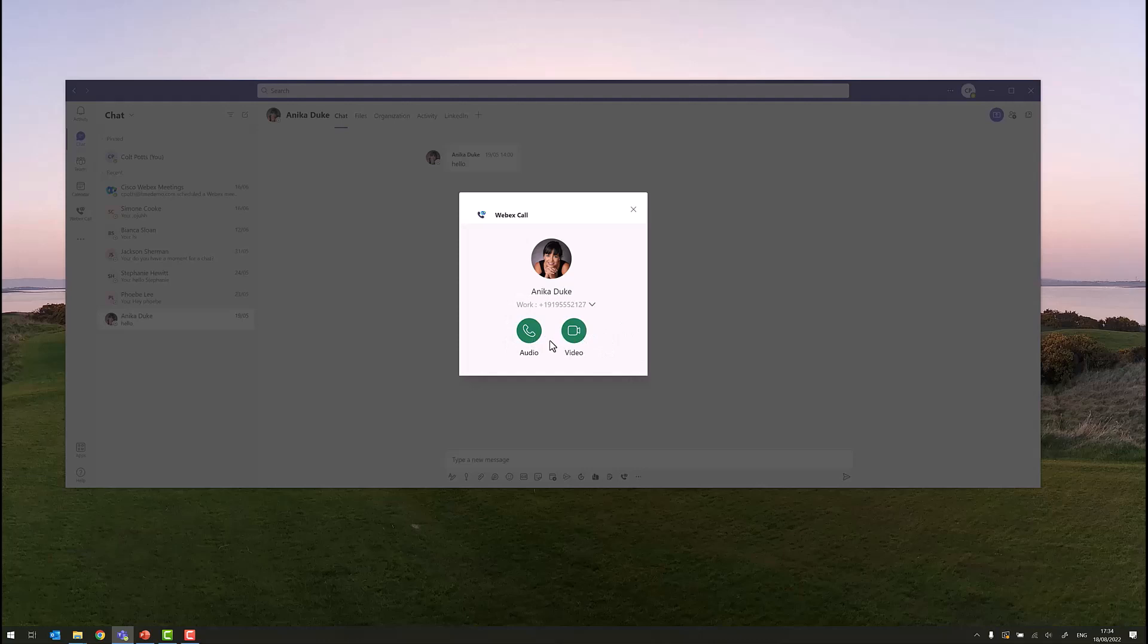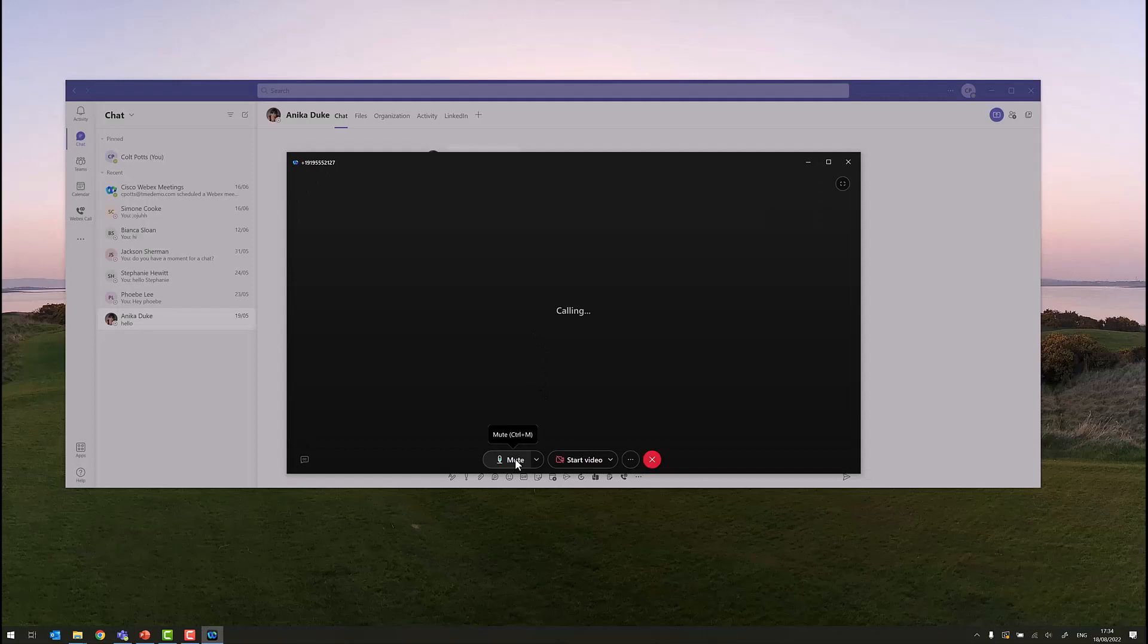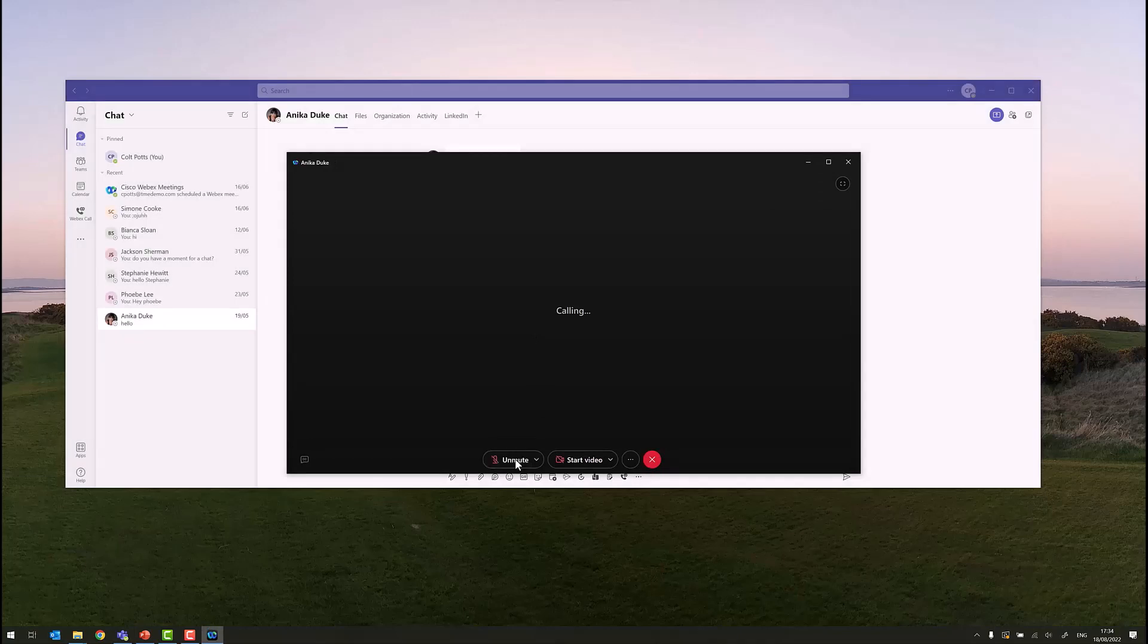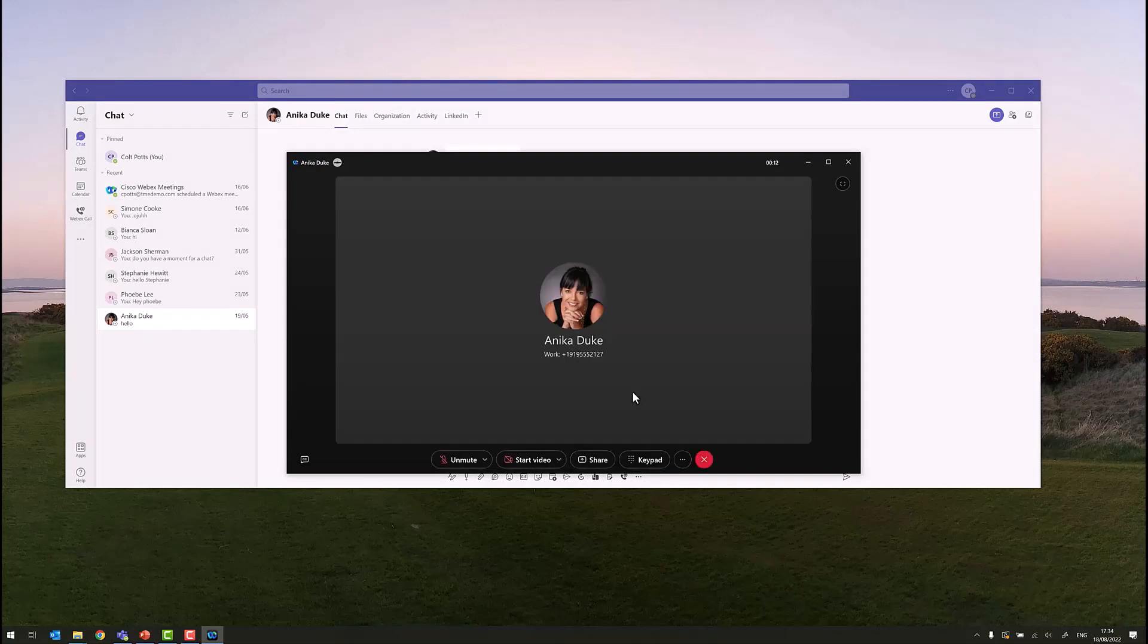In this scenario, let's just select audio call, and immediately this brings the WebEx calling window to the foreground, and I'll just answer the call on the other end. Now Anika has answered the call.